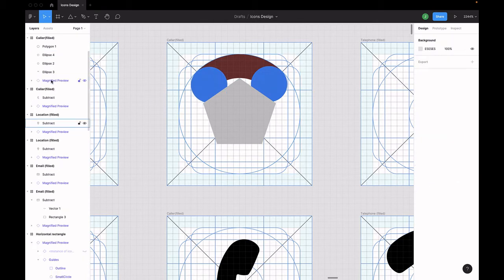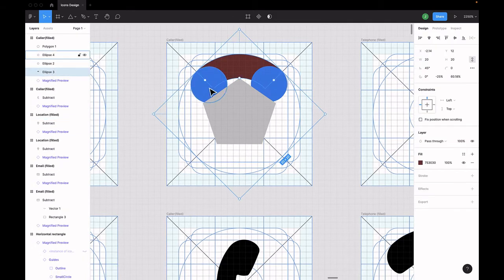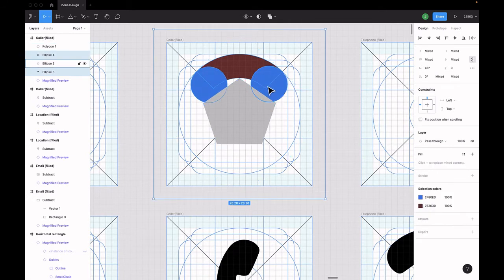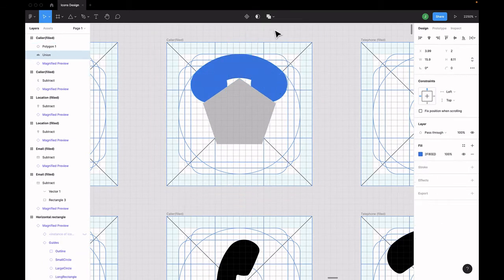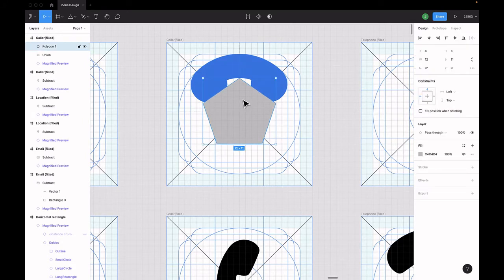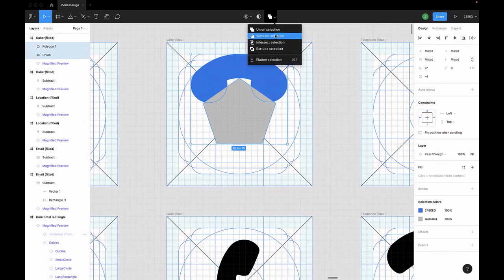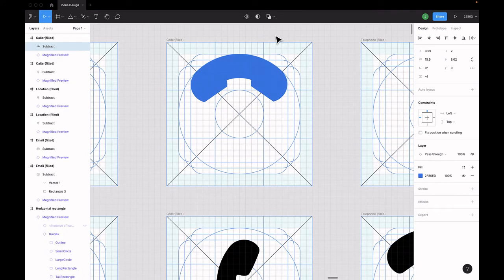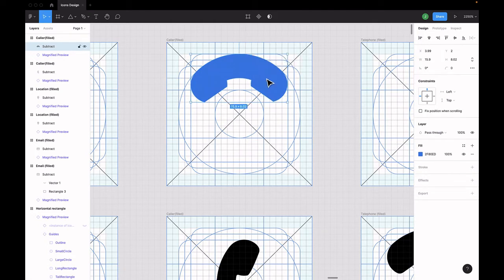Select the brown shape and the two small circles and click the union selection in the boolean menu. Select the polygon and the shape that was just created and select subtract from the boolean menu once again. Flatten the shape to convert it into a vector.